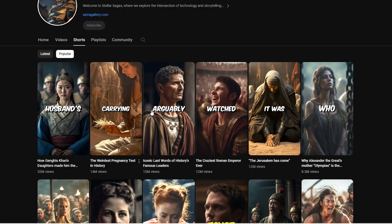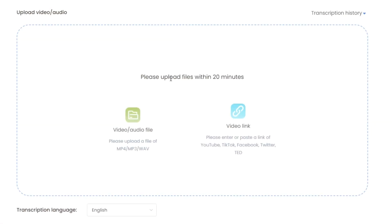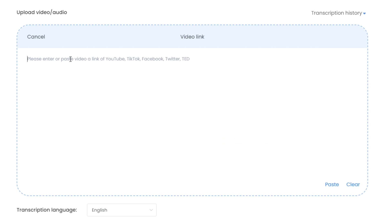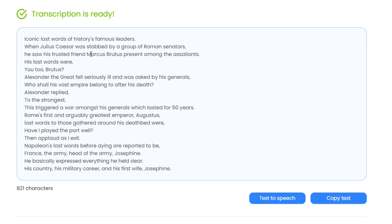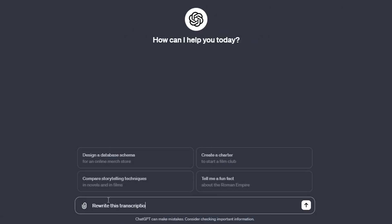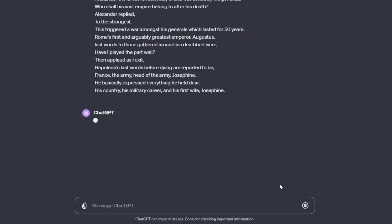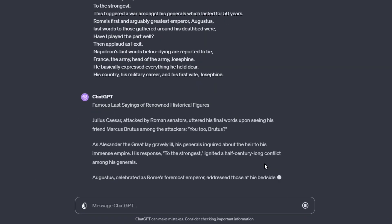The second option is somewhat unconventional, but likely to attract views. Find a successful video, like one from Stella Sagas that inspired this tutorial. Copy its URL, then head to DubDap and access the transcription feature. Paste the video link there to transcribe and obtain the script. Once you have the script, copy it and go to ChatGPT, paste the script and ask to have it reworded. This method slightly alters the script, ensuring it's not a direct copy, but retains the essential outline and storyline.